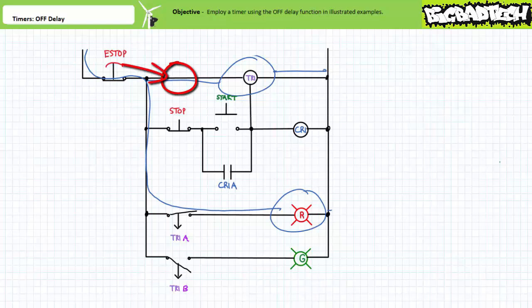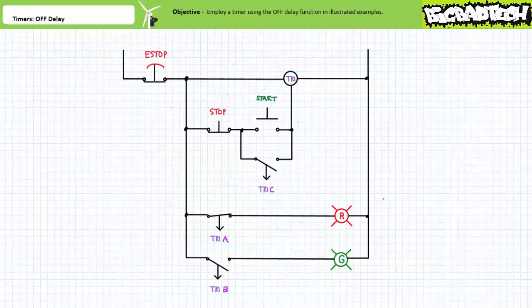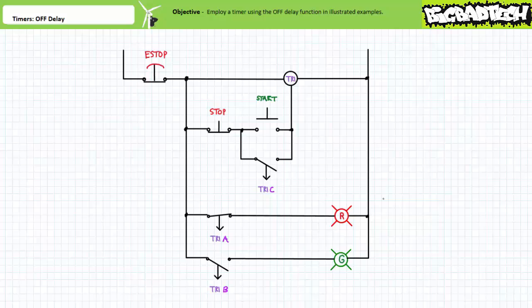Consider a slightly modified circuit where control relay CR1 and holding contact CR1A have been replaced with TR1C — another normally open time-open contact associated with timer relay TR1 executing the off-delay. Assuming the off-delay period is set to five seconds, you should be able to predict how this system works for two scenarios: first, when an operator presses and releases start and then presses and quickly releases stop; and second, when an operator presses and releases start and then presses and holds stop open for a period of longer than five seconds.